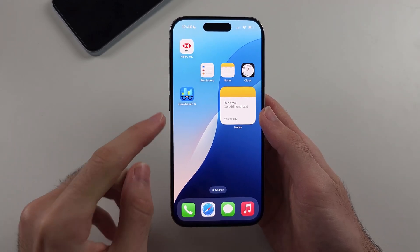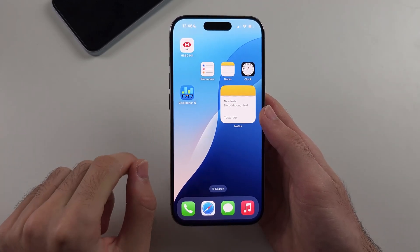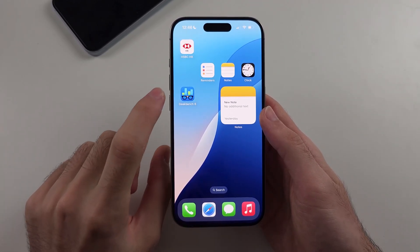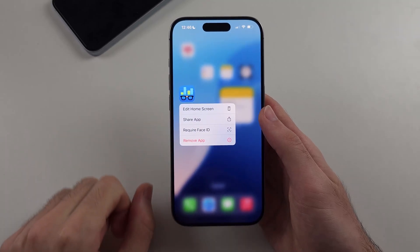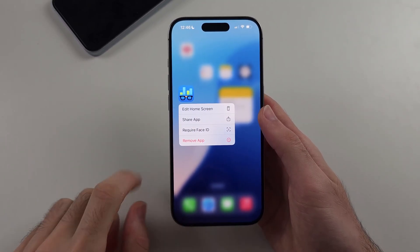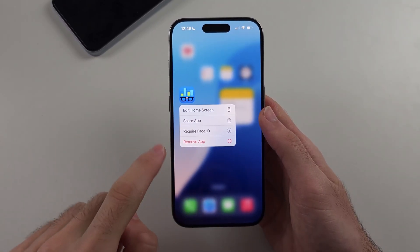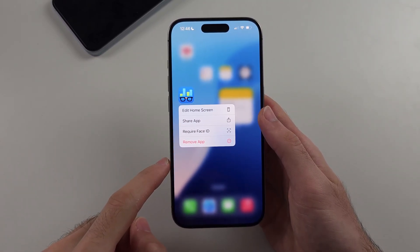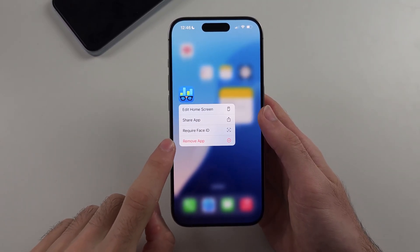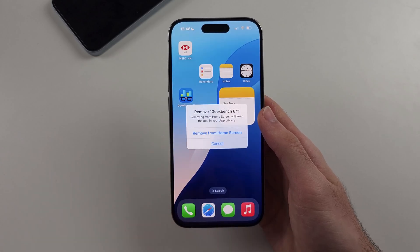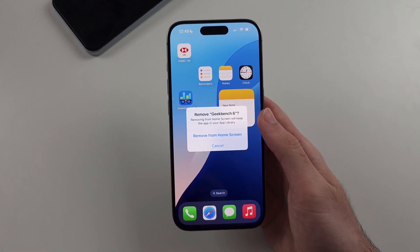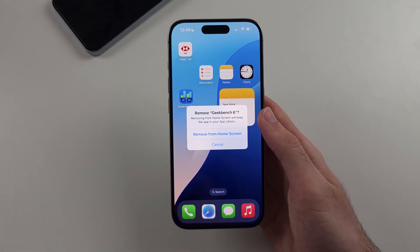The first step is to look for the app you want to delete. Long press the app and release when you see this menu. Then tap on the remove app option and check what you see.